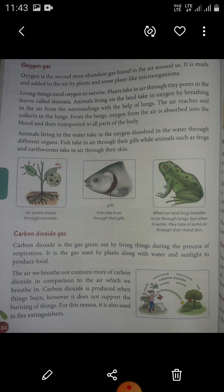Fish take in air through their gills while animals such as frogs and earthworms take in air through their skin. Aquatic animals may breathe air or extract oxygen that dissolves in water through specialized organs.